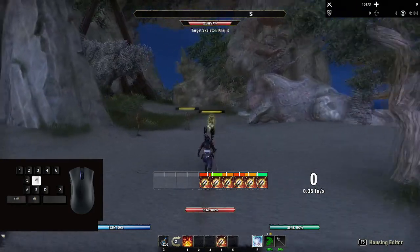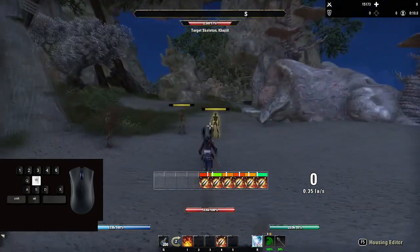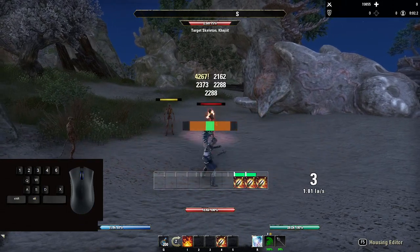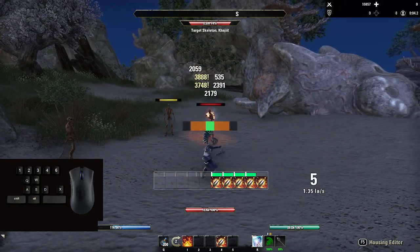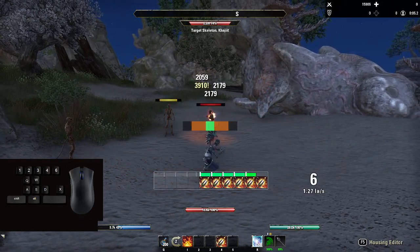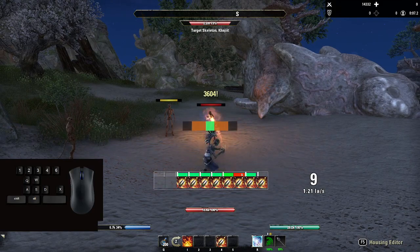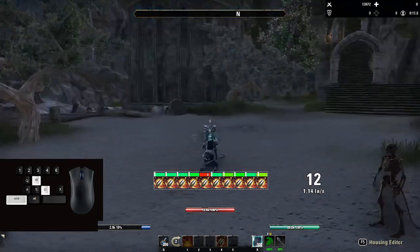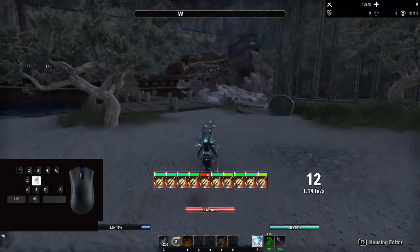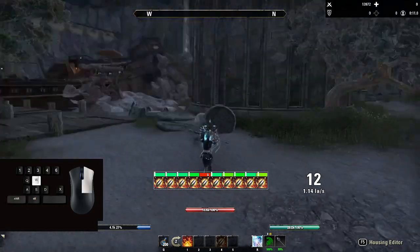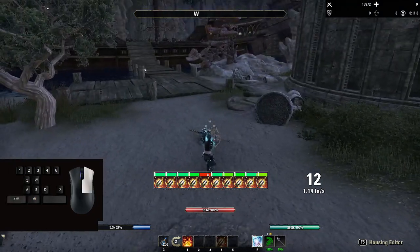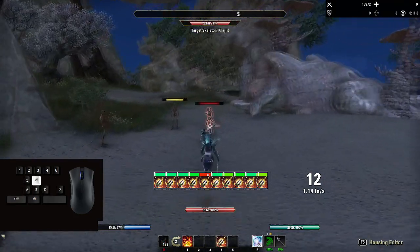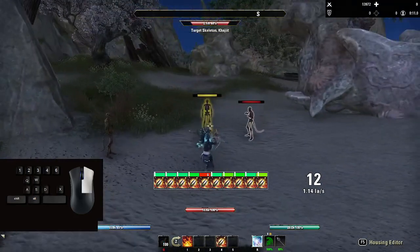If you're used to just parsing and doing the animations like this on a stationary dummy, you can see I'm clicking and I'm light attack weaving. You can see my light attacks per second there, and the bar with my weave delays is on. That works just fine.